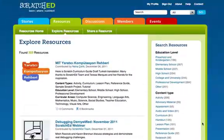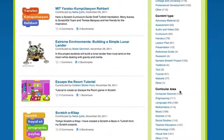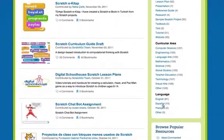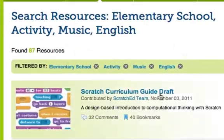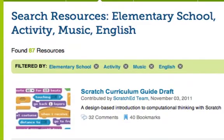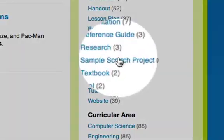For right now I'm going to look for resources. So let's say, for example, that I'm looking for activity ideas for an elementary music project using Scratch. So I'm going to click on elementary school, activity, and music. And I'm looking primarily for English language resources. You can see at the top here that it's filtered by those four keywords. You can also add and delete search terms. I'm also going to look for resources that have example Scratch projects in them.